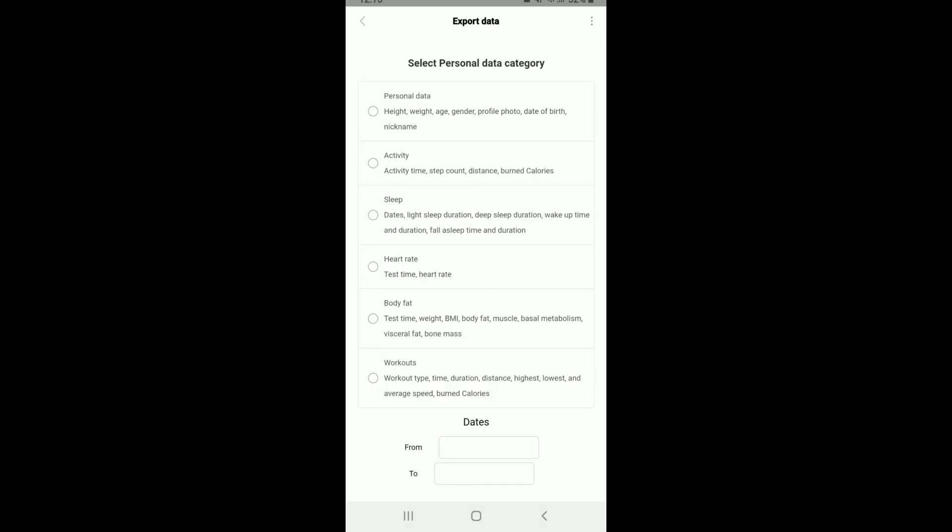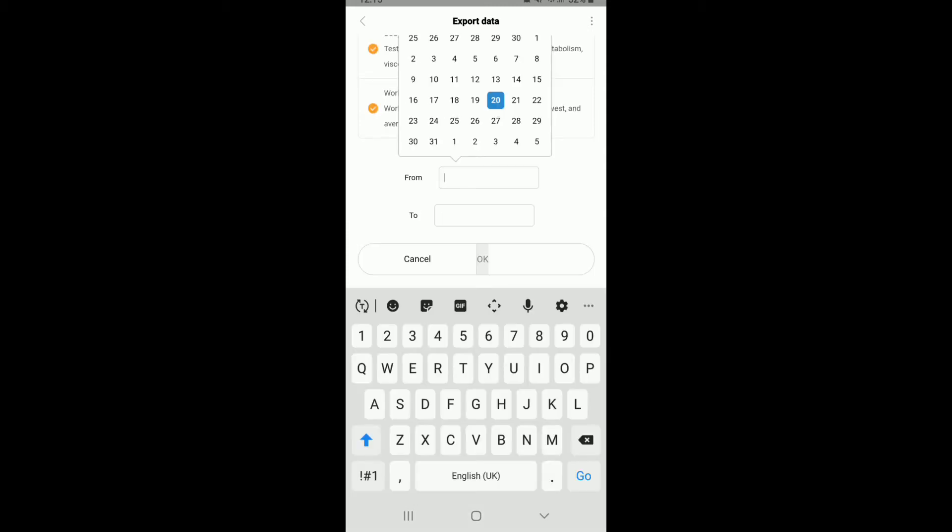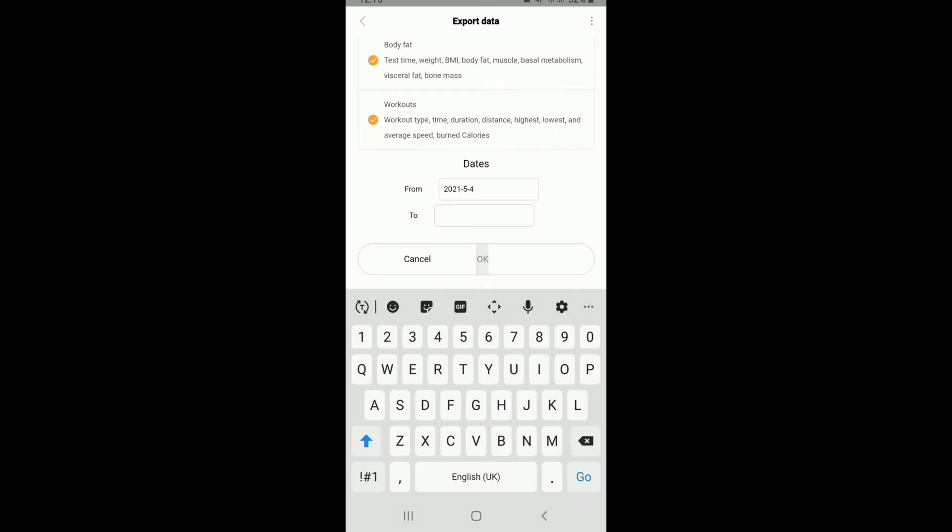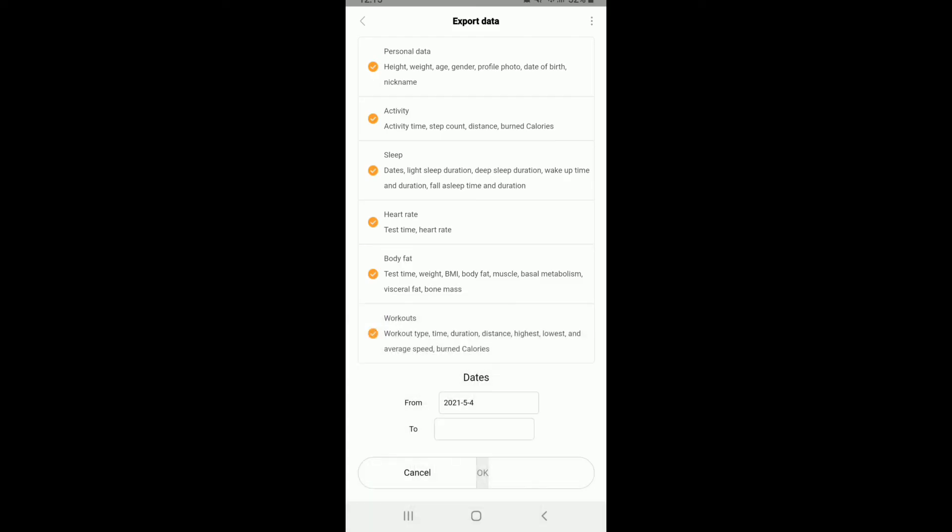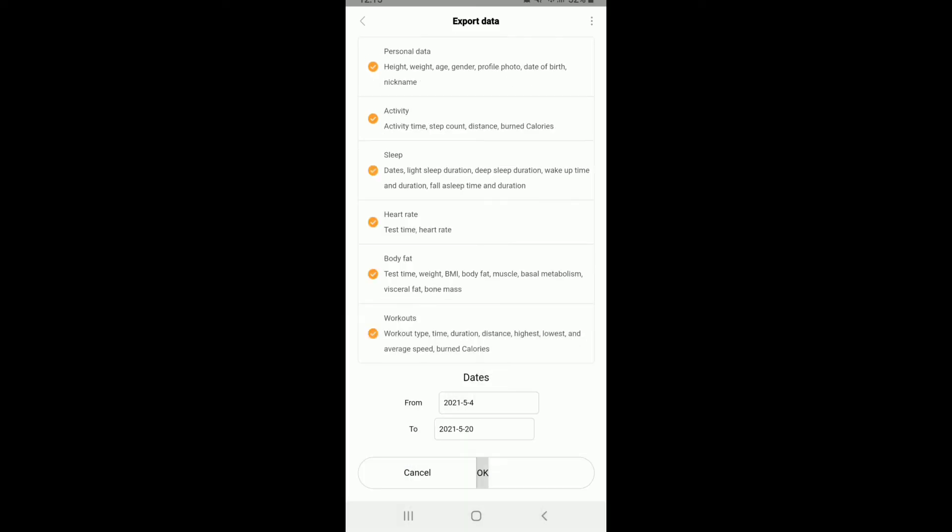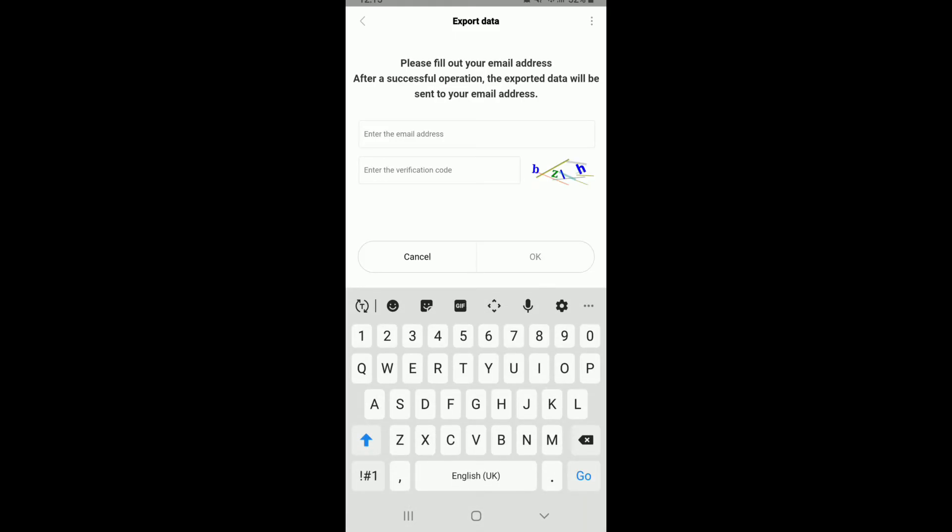Now select the Personal Data category from the options. Select the data that you would like to export. You can type in the date range from a particular time period till today and tap on OK.